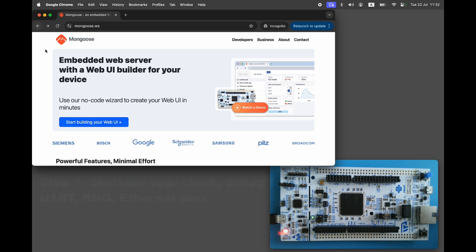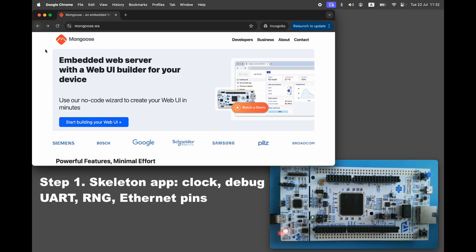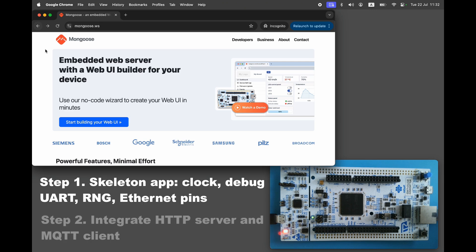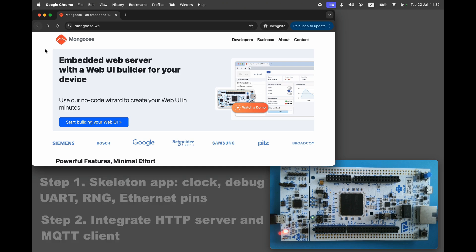In step one I'll create a skeleton application using Cube IDE that simply logs debug messages to the console and initializes the Ethernet pins. In step two I'll add a web server and an MQTT client to the application. Let's get started.